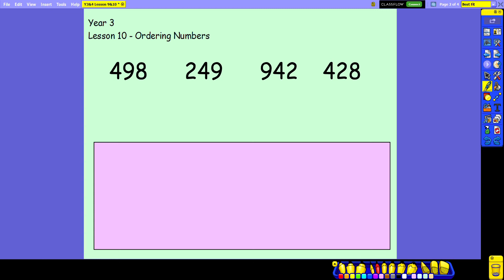I can see here that we have a 4, a 2, a 9, and a 4. So the largest of those is my 9 in the hundreds column, so I know that's my largest number. I'm just going to put a 1 above it now to remind me that it is the largest.